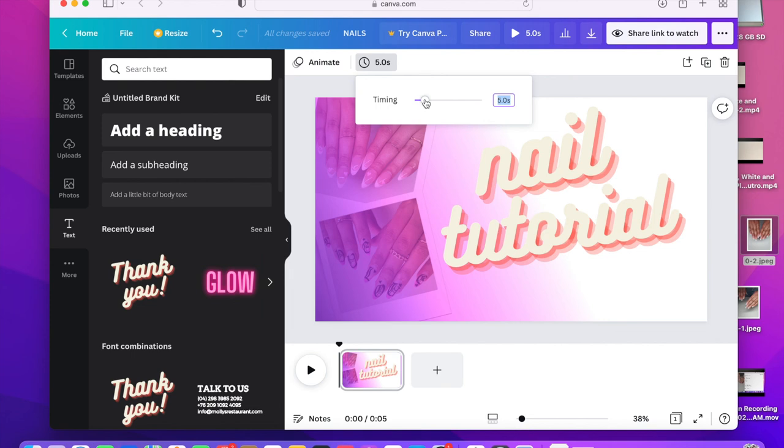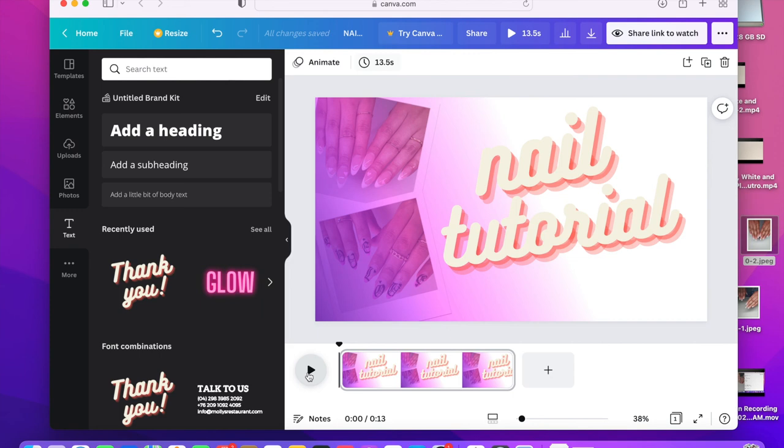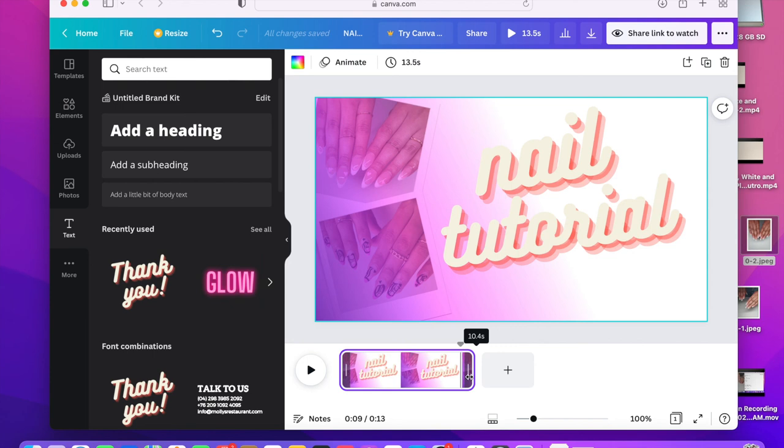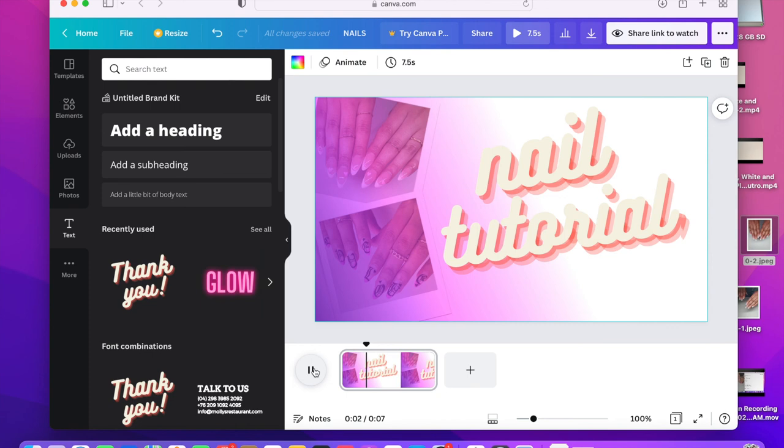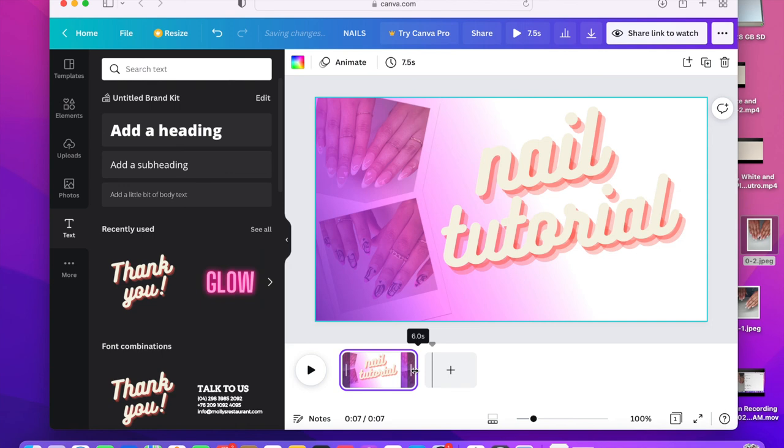If you click that clock icon, you can actually extend or shorten the time for this clip. I wanted mine to be a little shorter, so I adjusted it. And that's pretty much it for the video! I hope you really enjoyed learning how to make an intro. Even if you want to use templates, they're there to make your life much easier without all this manual editing.